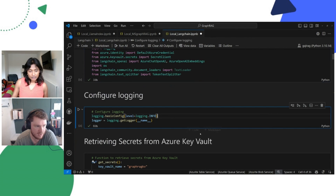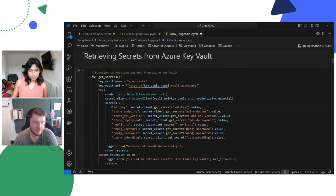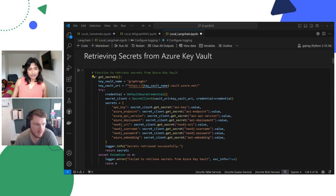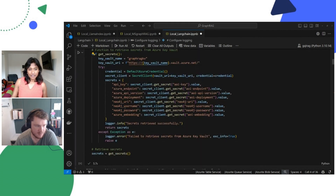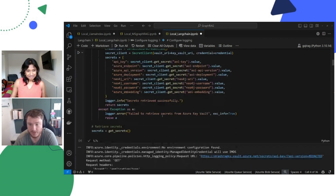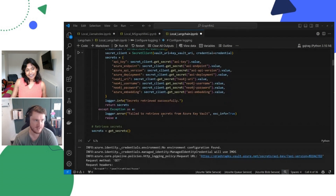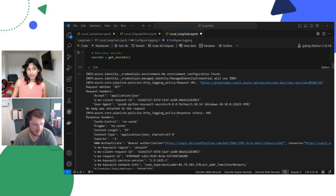We've configured our login and we're using the exact same endpoints as before — our Azure implementation and the exact same instance of AuraDB that we had in our LlamaIndex implementation, which I found was pretty good. We can use cross-compatible setups using LlamaIndex or LangChain with your Neo4j database, which is all well and good.